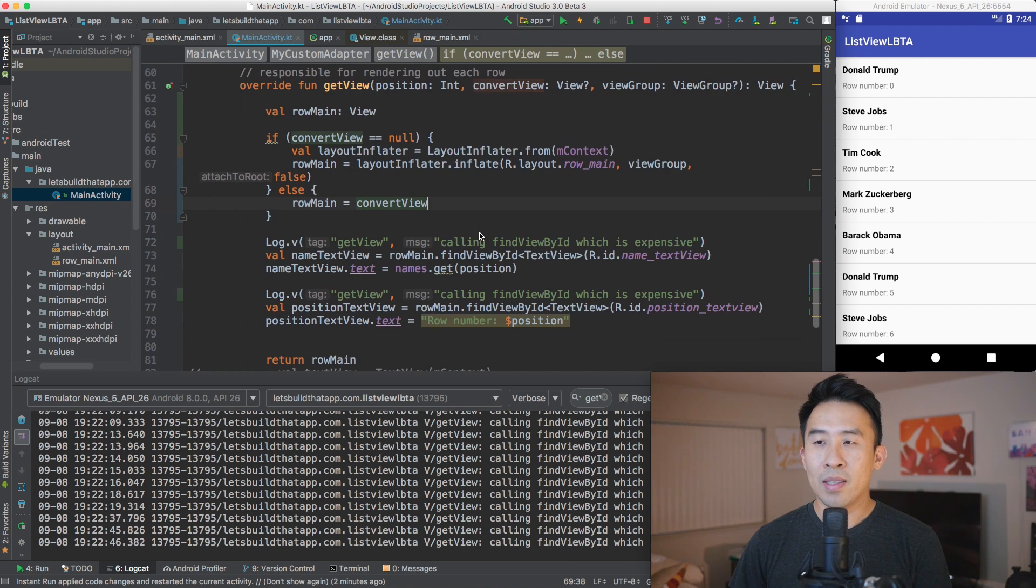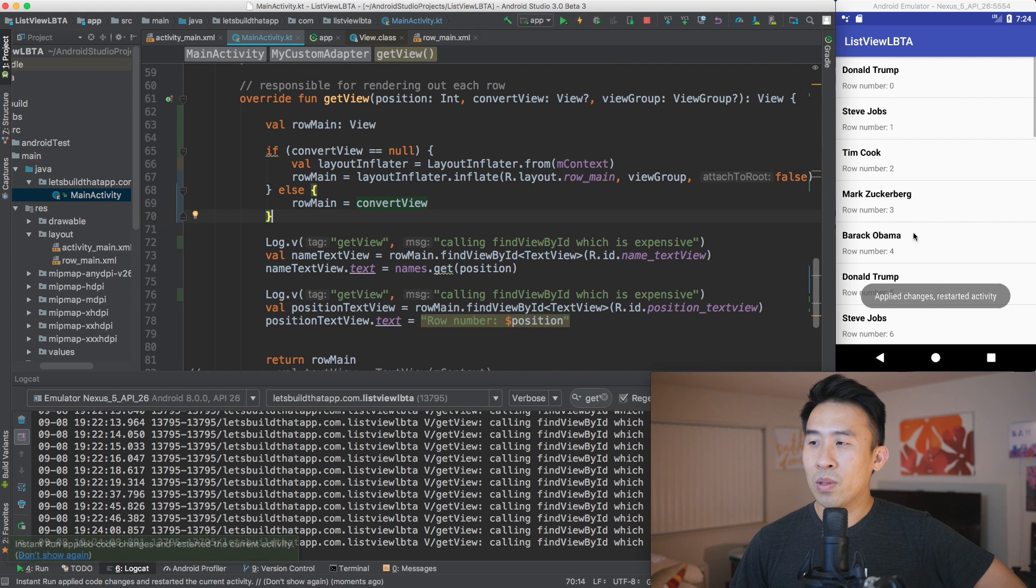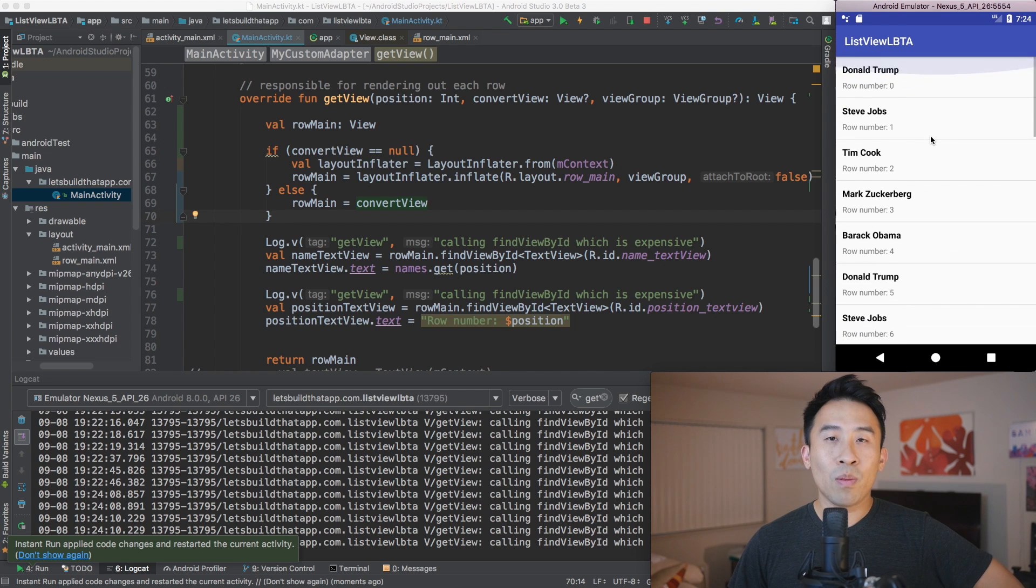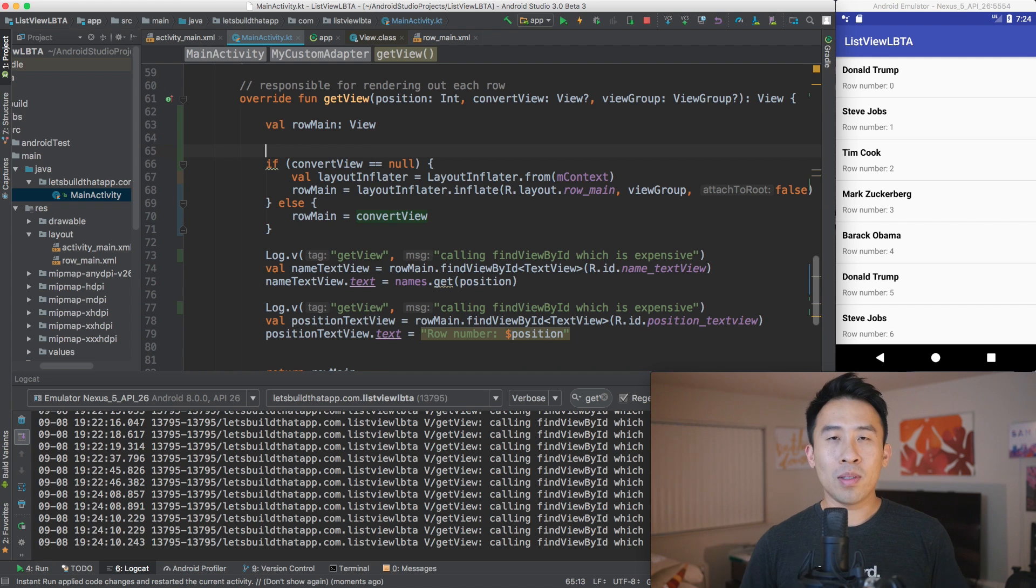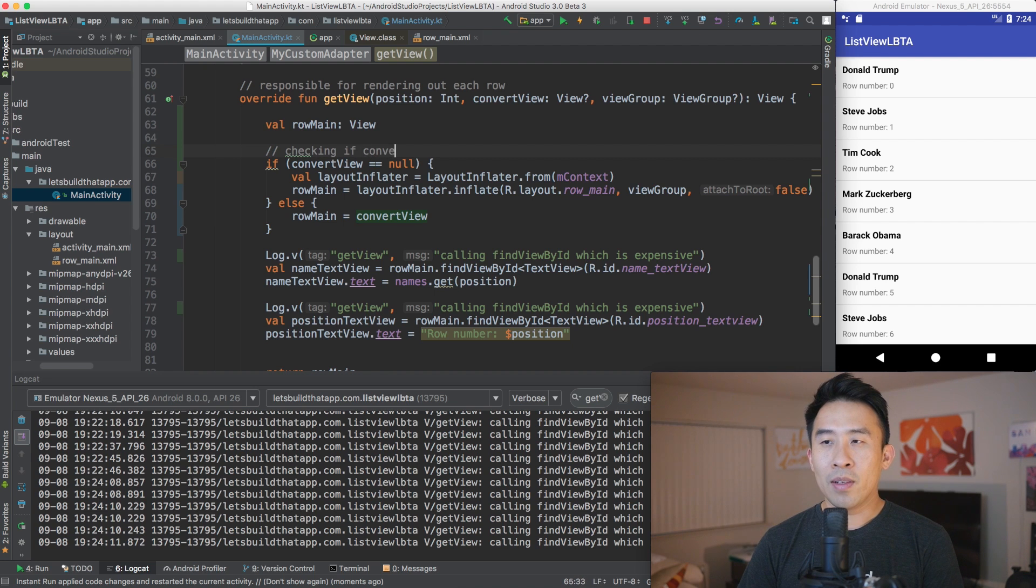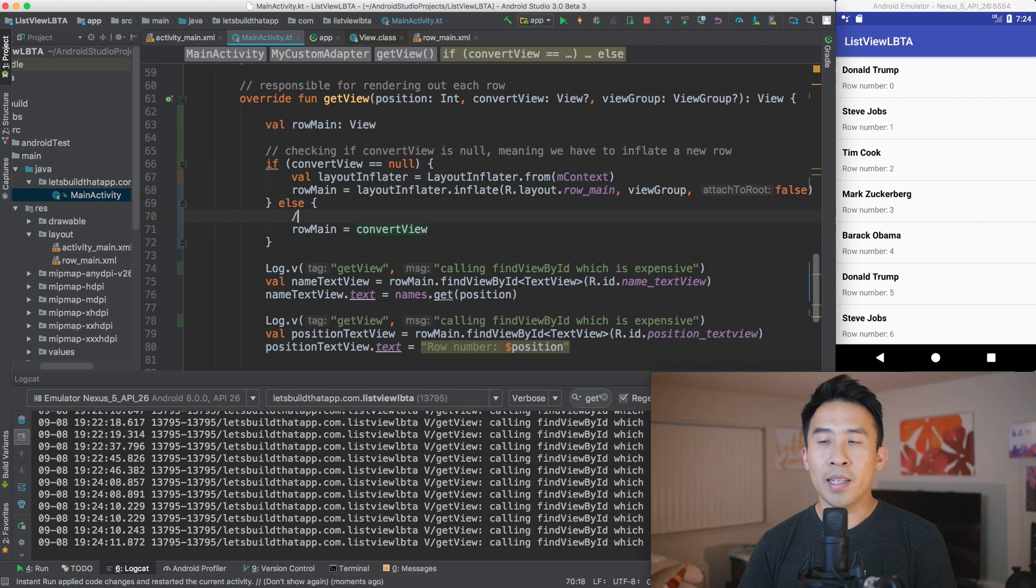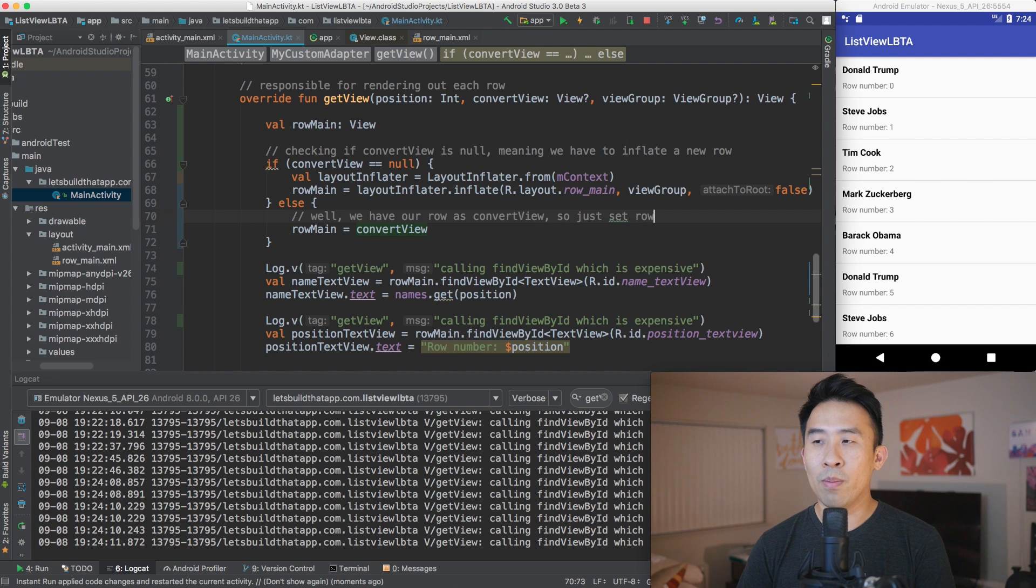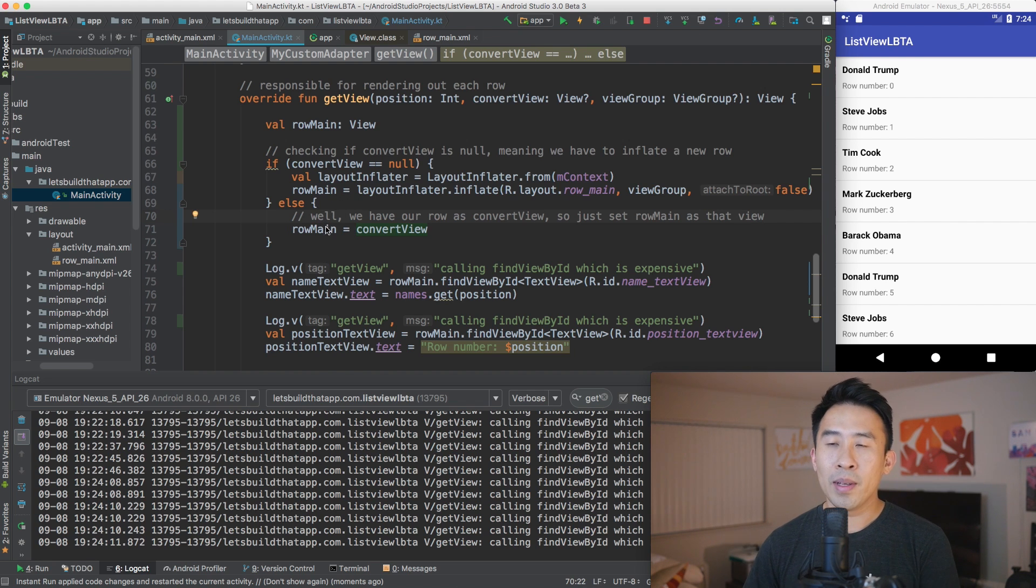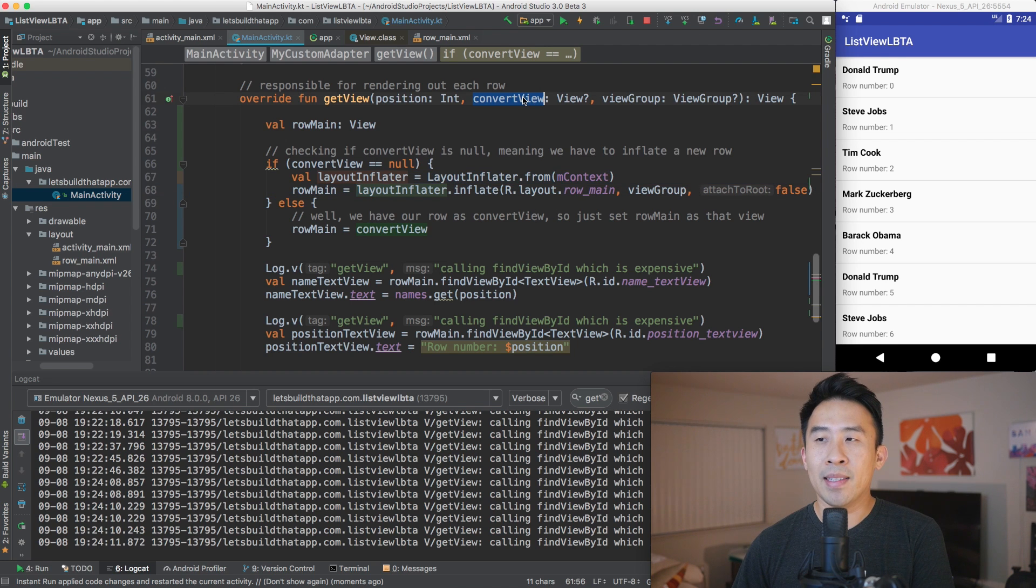And so row main, I want to remove that val right there. I want to set row main inside of this if check, and then I'm going to use the else row main is equal to the entire convertView. All right. So all of the code is okay. If I try to run it using the apply change, everything is going to be just fine. So it looks just like what we had previously. Now what is going on here for some of you guys that aren't used to the Android code? Well, for this first if check, we're checking if convertView is null, meaning we have to inflate a new row. And instead of here, we're saying, well, we have our row as convertView. So just set row main as that view.